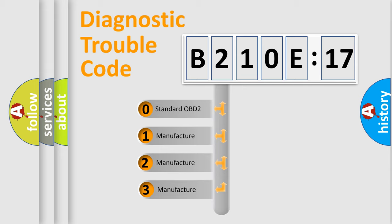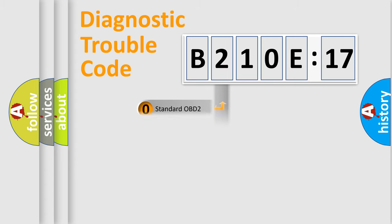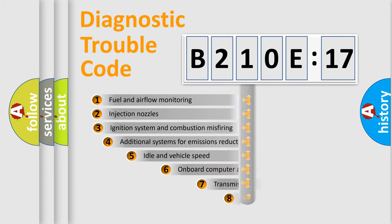If the second character is expressed as zero, it is a standardized error. In the case of numbers 1, 2, 3, it is a more specific expression of the car-specific error.